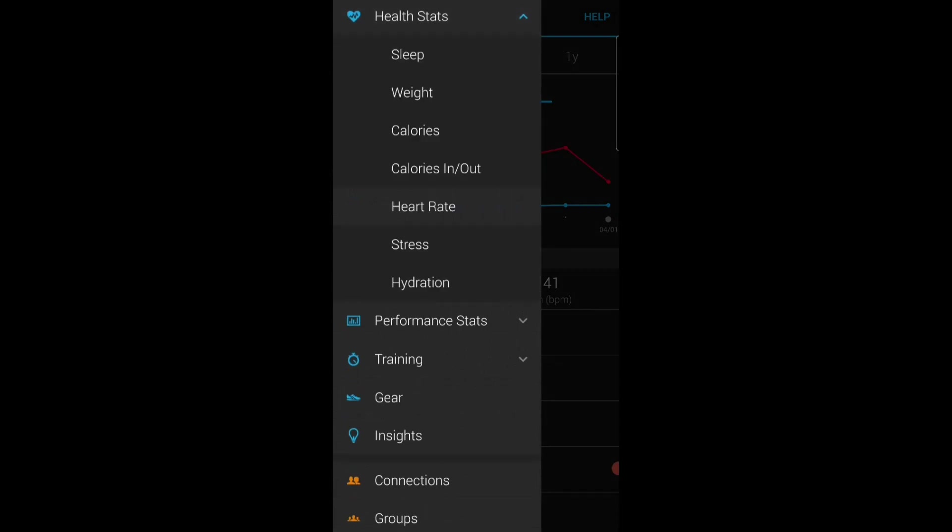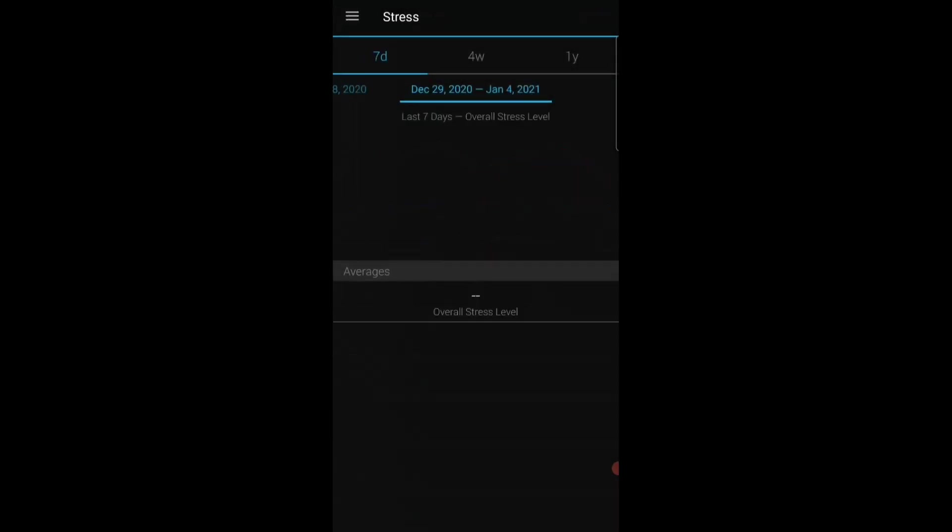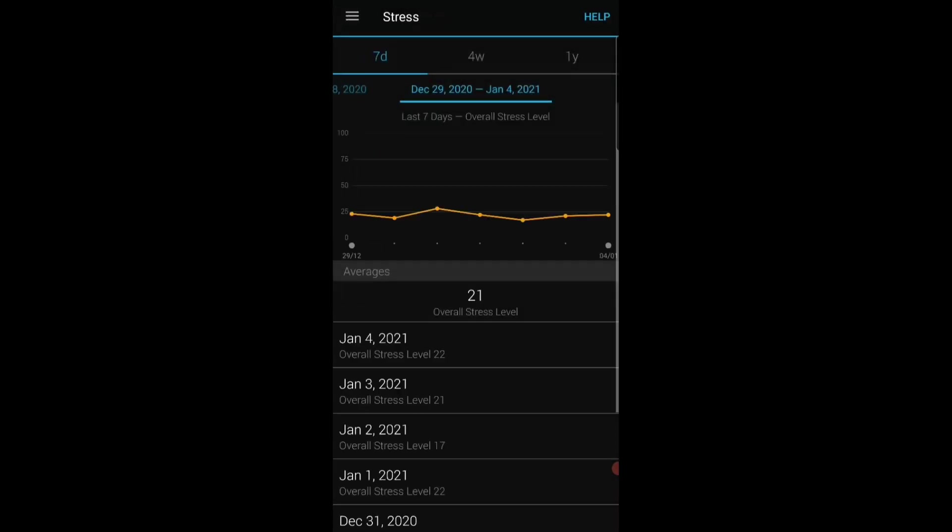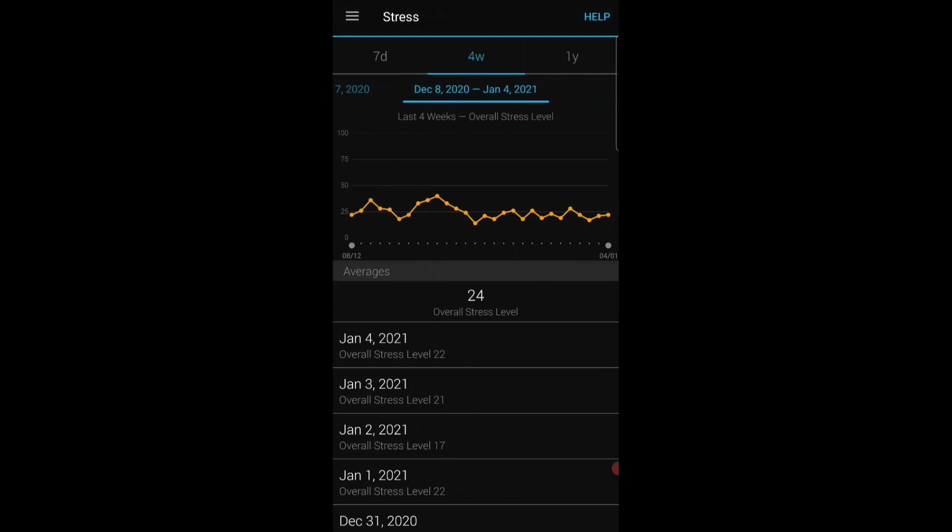The other health stat I like to look at every now and again is stress. So again I'll just look at the 7-day average 21 versus the 4-week 24 so that's good. I've been in a few weeks of heavy training the last three weeks as I speak today, this is an easy week, but it's good to see that the stress score is coming down.